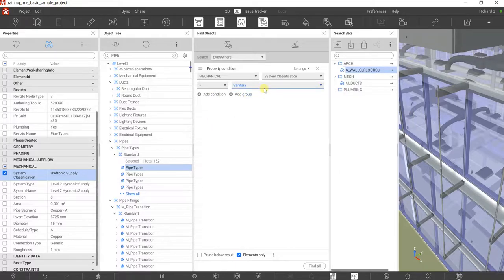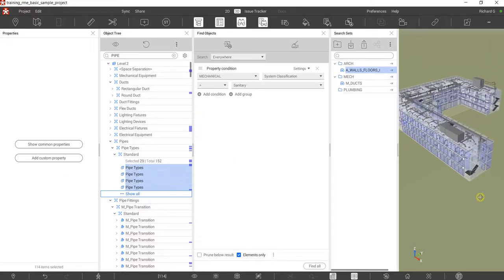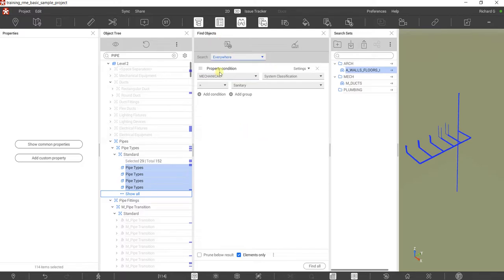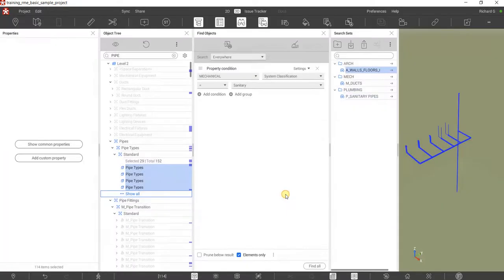If you also want hot water or cold water pipes you can add those using the same procedure with Or conditions. For now I'll just select sanitary — click Find All. To see the result I'll right-click and select Isolate. These are the pipes with Sanitary system classification. I'll save this set: Save As New, put it under Plumbing, name it 'P_Sanitary_Pipe,' then click OK. The plumbing search set is now saved.